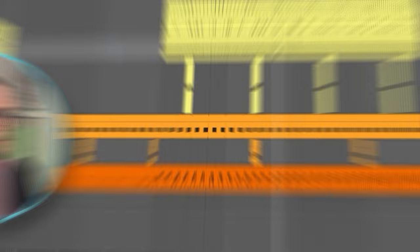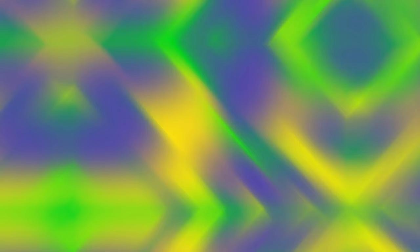Sounding pretty full so far. Let's move on to the synths next. Before we jump into the synths, I just wanted to remind you that you can download these project files as well as tons of other project files, presets, checklists, sample packs, and more on my Patreon. You can click the link in the description below or click the link in this corner right here.